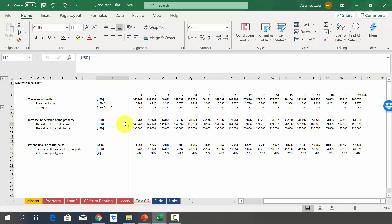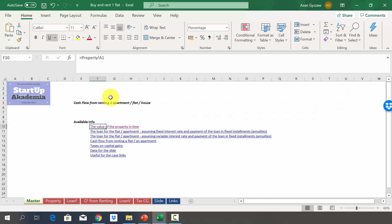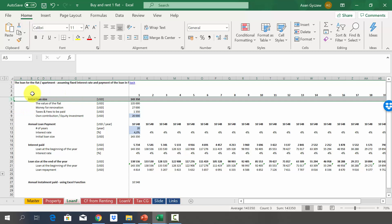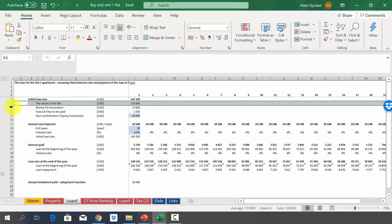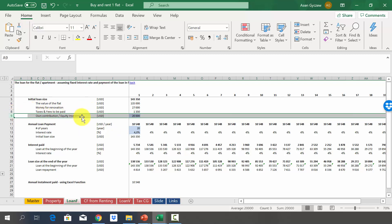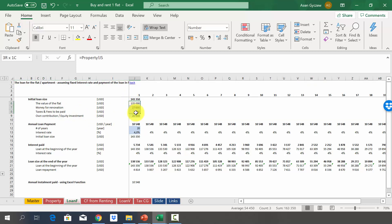Let's move to modeling the loan — a fully amortized loan with a fixed interest rate. We start by calculating the initial mortgage size in row 5. This is the sum of the flat's purchasing price, renovation costs, and taxes, minus our own contribution — the down payment. In total we have to spend 163,000, but since 20,000 comes from our own pocket, the initial loan size is 143,000.